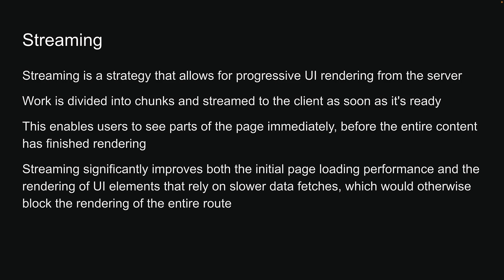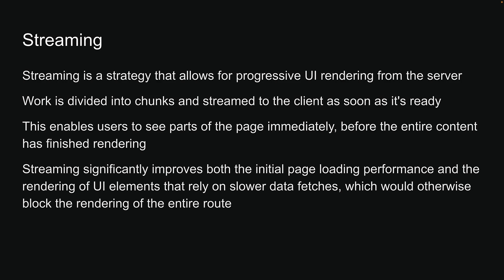This concept may seem familiar as we covered it in an earlier video titled Suspense for SSR when discussing React's rendering techniques.